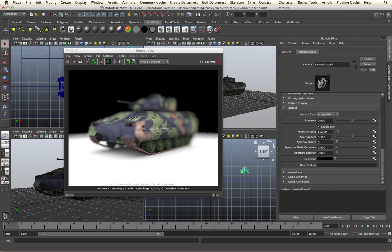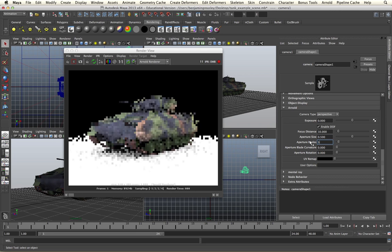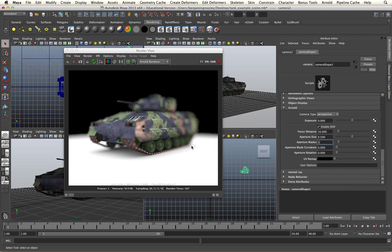We also have controls for aperture blades and the curvature of the blades. This deals with out-of-focus areas in our shot — the out-of-focus area takes on the shape of the lens we are photographing it with. If I change this to three blades, we will then get out-of-focus areas that have three sides to them. If I change this to five, I will then get five-sided highlights in the out-of-focus areas of my shot. I can also use the aperture blade curvature to curve each of these blades, and the aperture rotation to change the rotation of each of the blades as well.